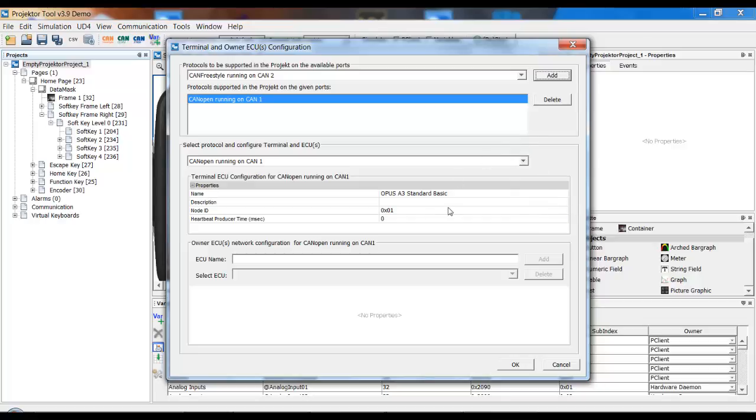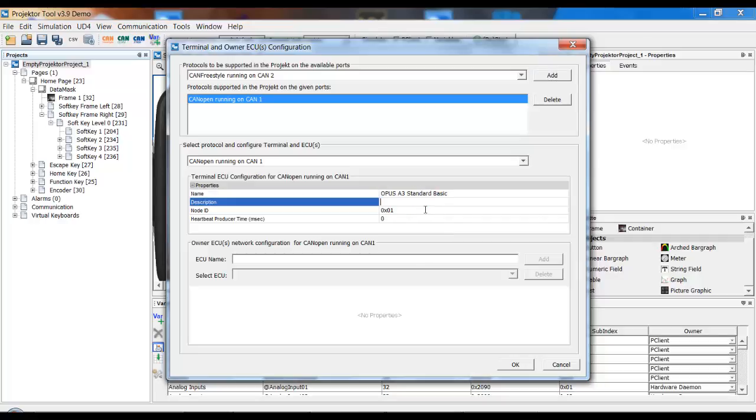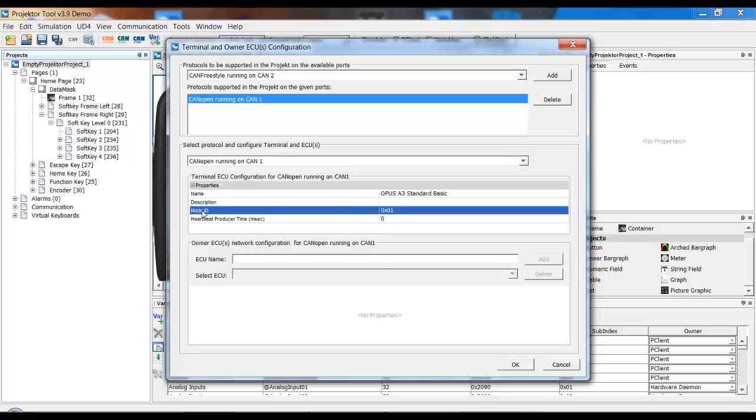Here I configure the Opus device within the CAN system. I have a name and an optional description here and what is important for CAN open is the node ID. The default one is 1 and you as the master of the CAN system should know which node ID the display should get. You can also set a time for a heartbeat right here.